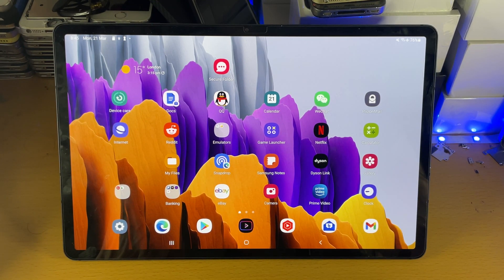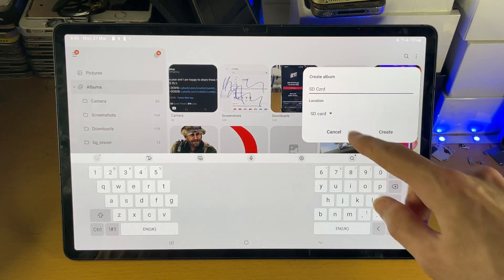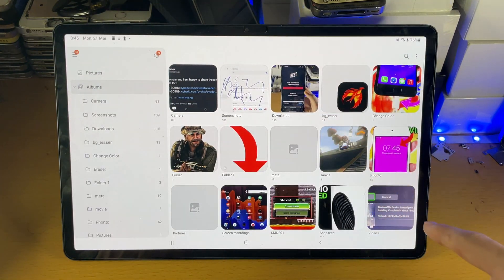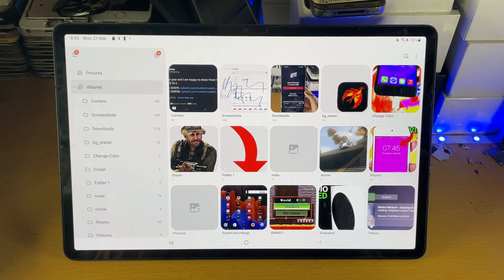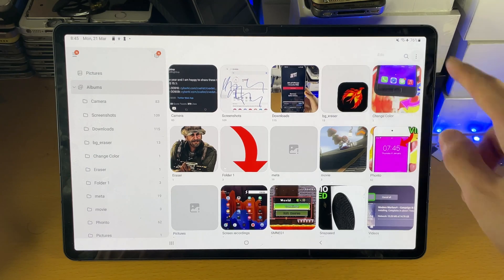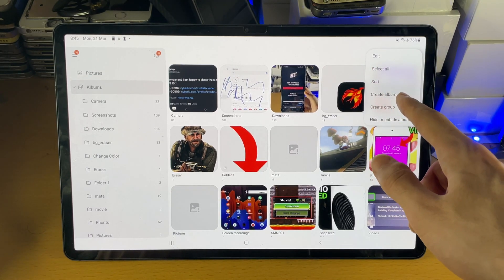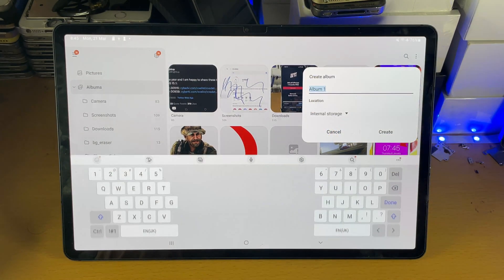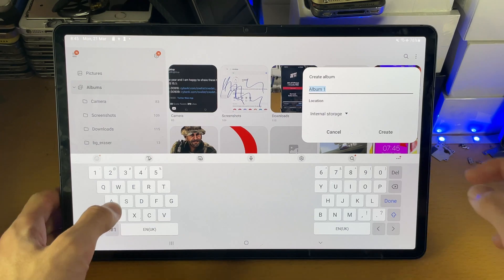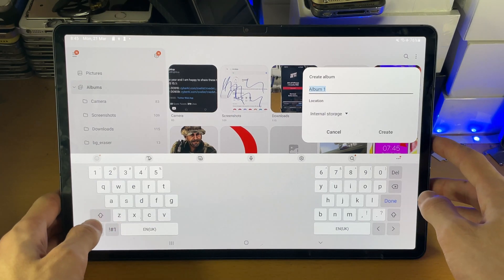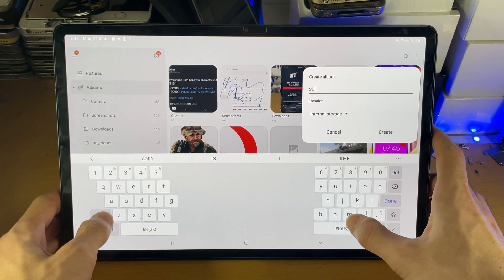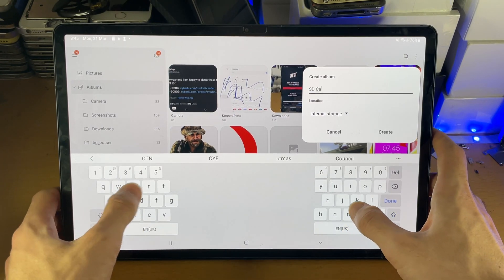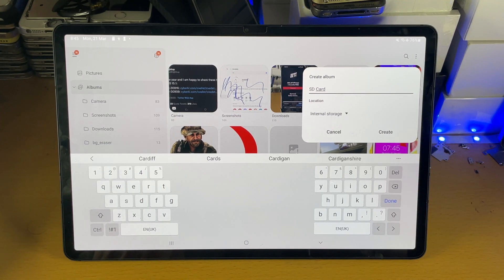All you need to do is head over to the gallery and then inside the gallery you're going to see the triple dots. Tap on the triple dots, you're going to see create album. Tap on create album and then the album name you can have this whatever you want. If you want to remember, you can just make this the SD card, right, like so.